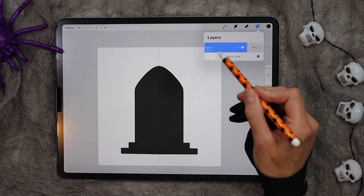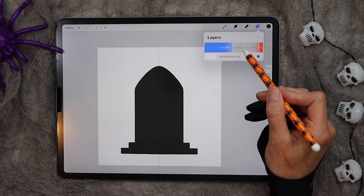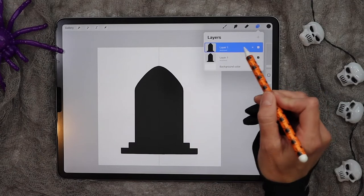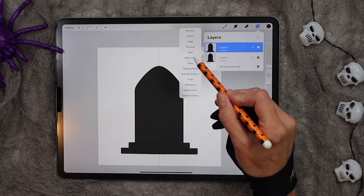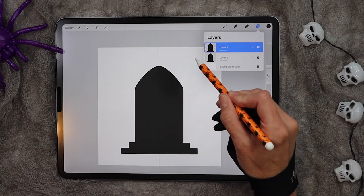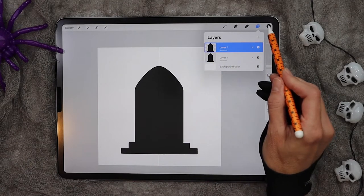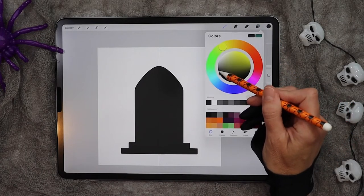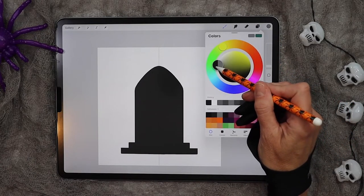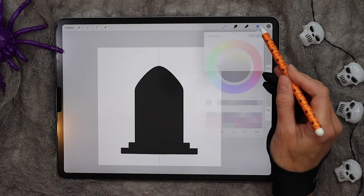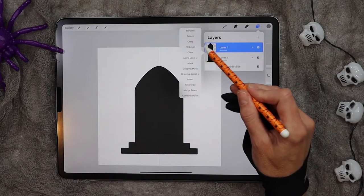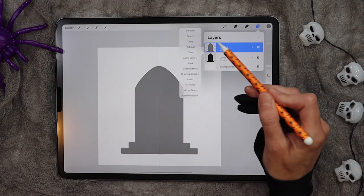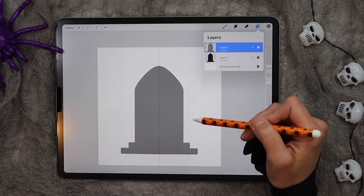We're going to go ahead and duplicate this layer, and on the top layer click on it and then click on alpha lock. Now we're going to find a medium gray color that we want our main gravestone to be. Click on the layer again and click fill layer.